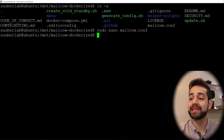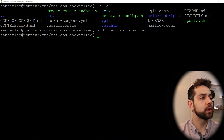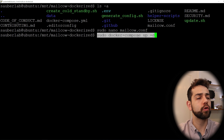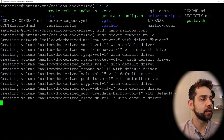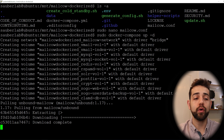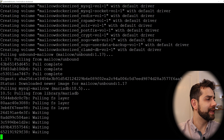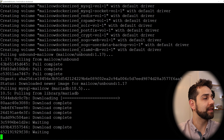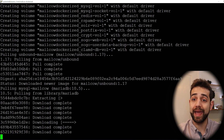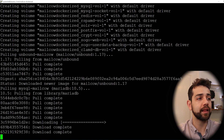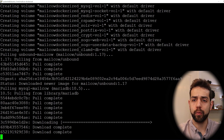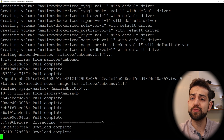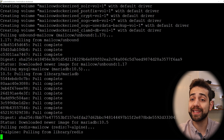Now we can start to run this application. To run it, we execute: sudo docker-compose up -d and press Enter. This will take a little while because it will download all the application images and volumes and install everything. While waiting, let's open Portainer to see what's going on.